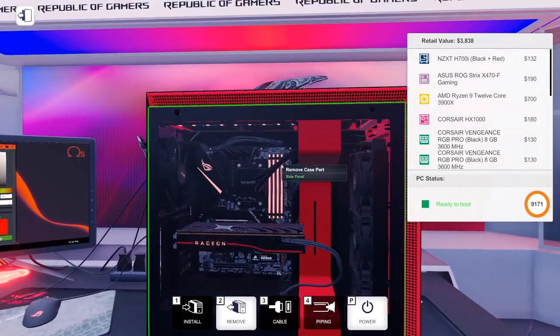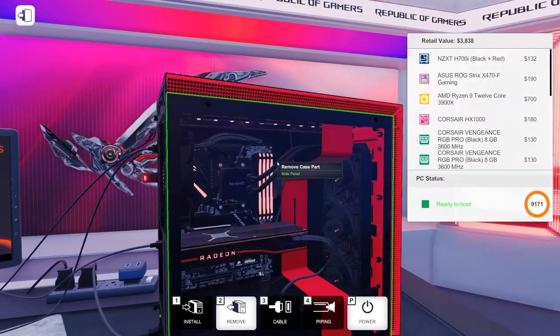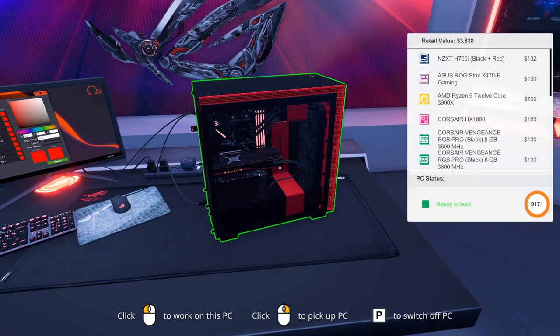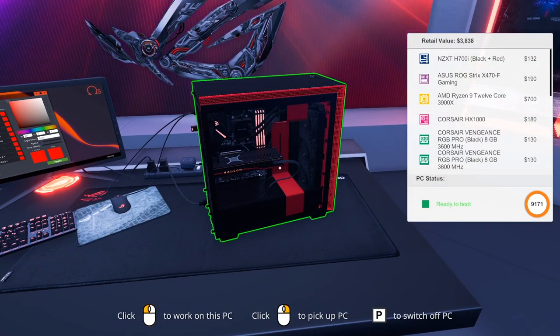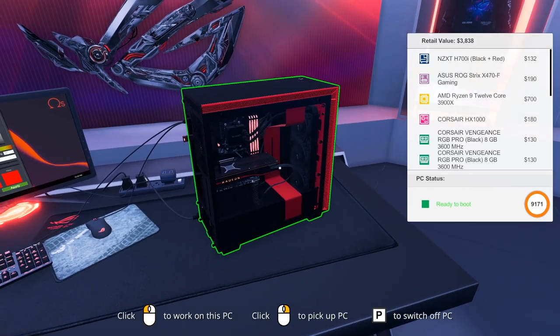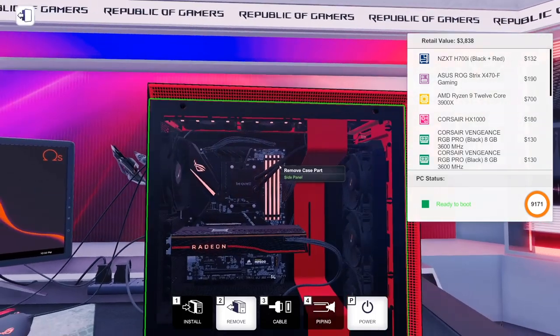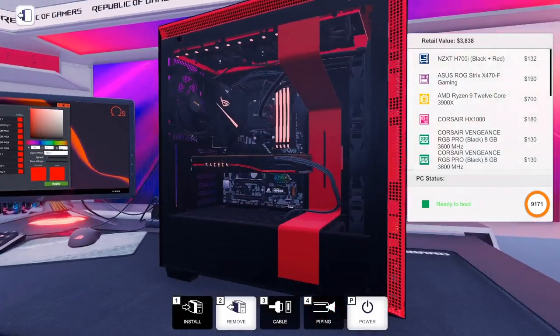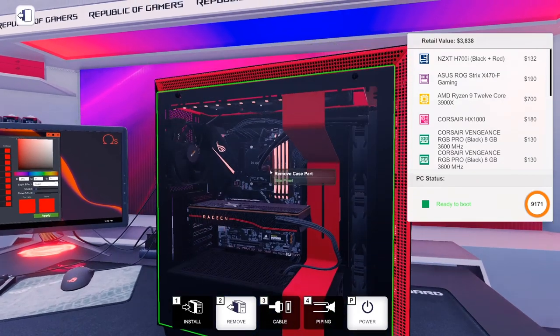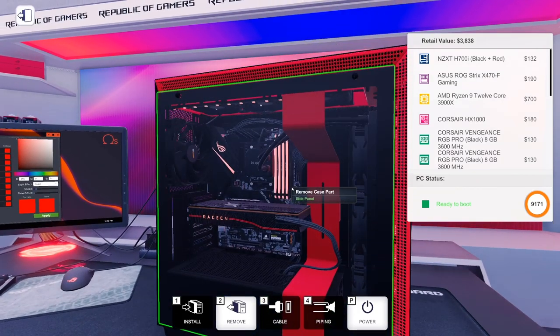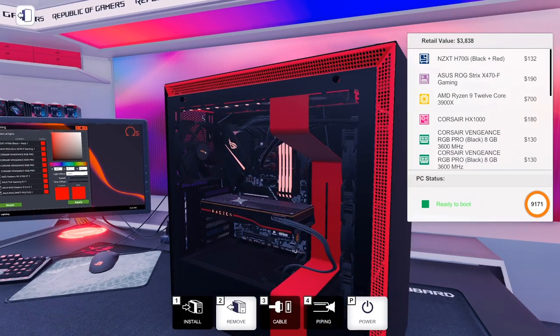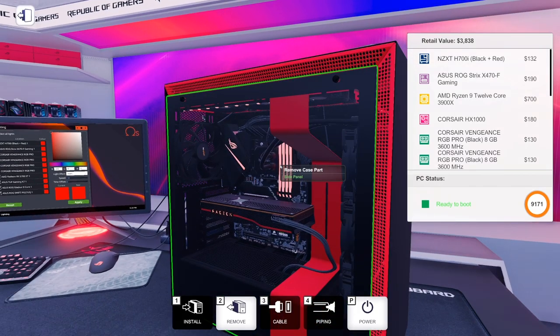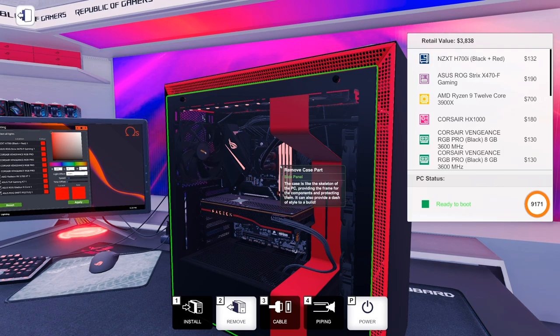But yeah, there it is. More to come from the PC building simulator 1.5 update. So be sure to stay tuned for that coming up soon. Go ahead and subscribe. And thanks so much for watching. And I'll see you in the next video. See ya. Bye.